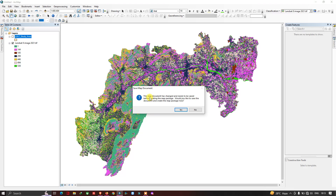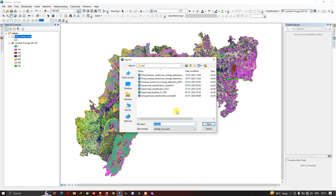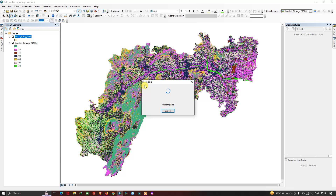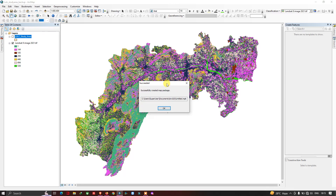Click the option called 'Share'. A dialog has popped up saying 'This map document has changed and needs to be saved before creating a map package — would you like to save the document and create a map package?' Click Yes. Now let me save my MXT file. The files are now being backed up, and we have successfully created a map package.